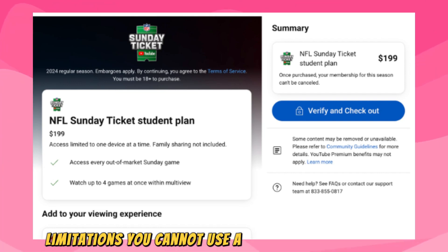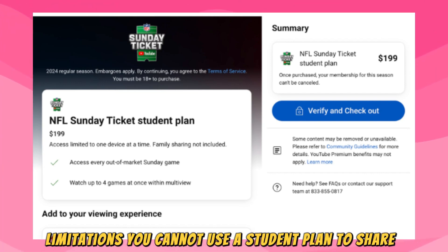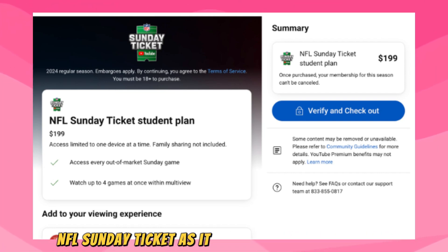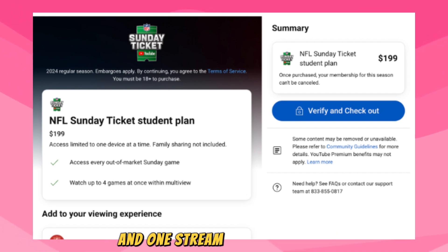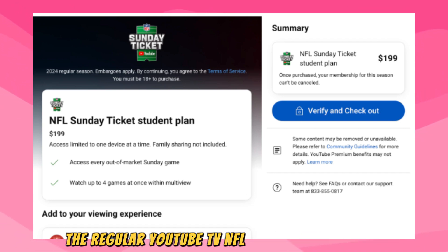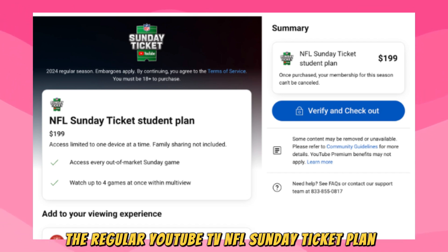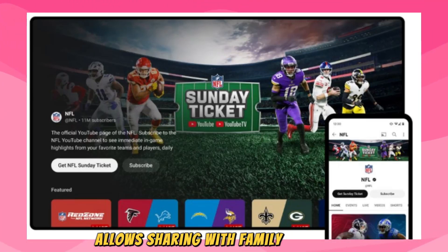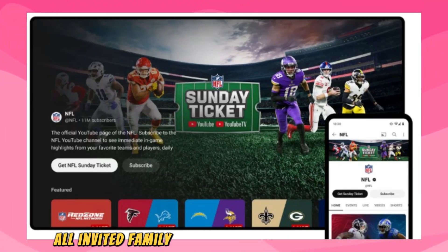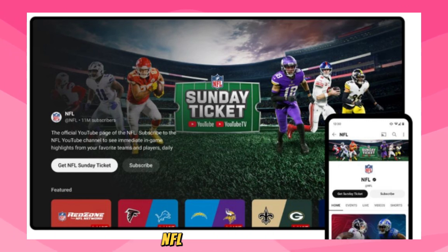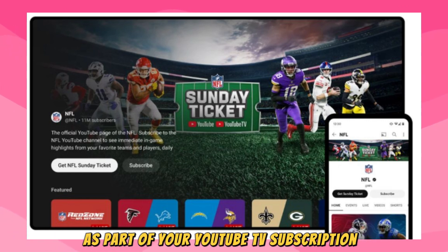Limitations: you cannot use a student plan to share NFL Sunday Ticket, as it only supports one device and one stream at a time. Only the regular YouTube TV NFL Sunday Ticket plan allows sharing with family members. Once set up, all invited family members will be able to access NFL Sunday Ticket as part of your YouTube TV subscription.